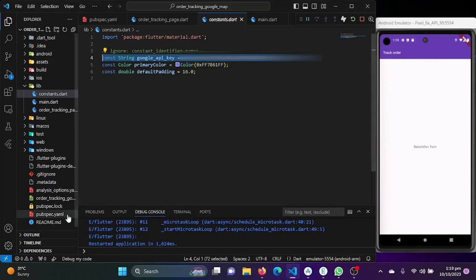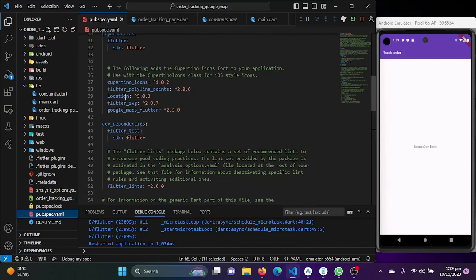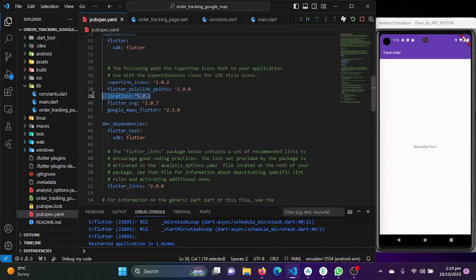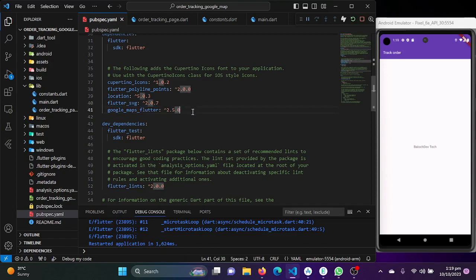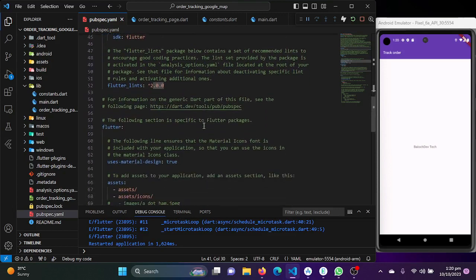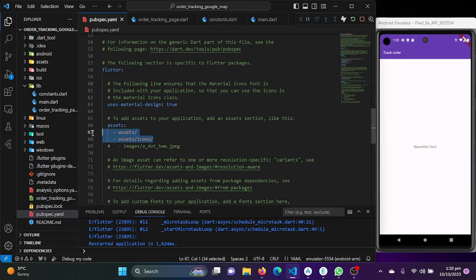I've installed some packages: flutter_polyline_points, which will help us draw polylines on Google Maps; the location package, which helps us get the current location; flutter_svg, which helps us use SVG files in our Flutter applications; and google_maps_flutter, which is required to show the Google Map in the application.